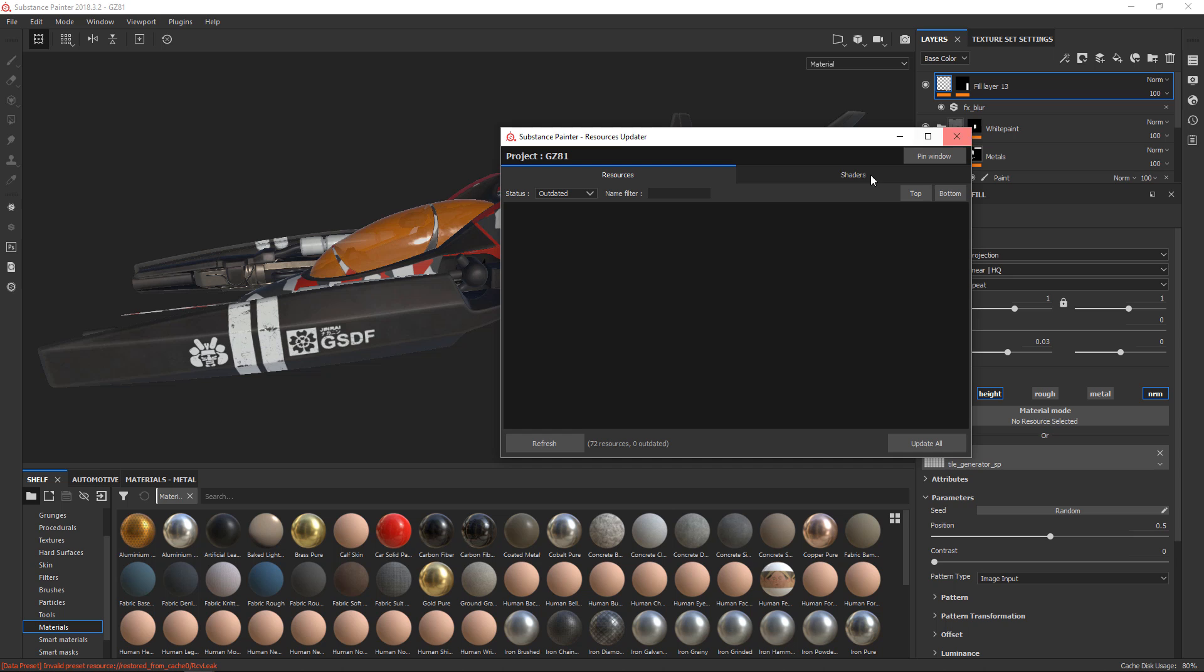That's it for showing you how to use the resource updater. As you can see, it's not very complicated once you understand the use cases. Just make sure that you know in what sort of context you want to use the resource updater.